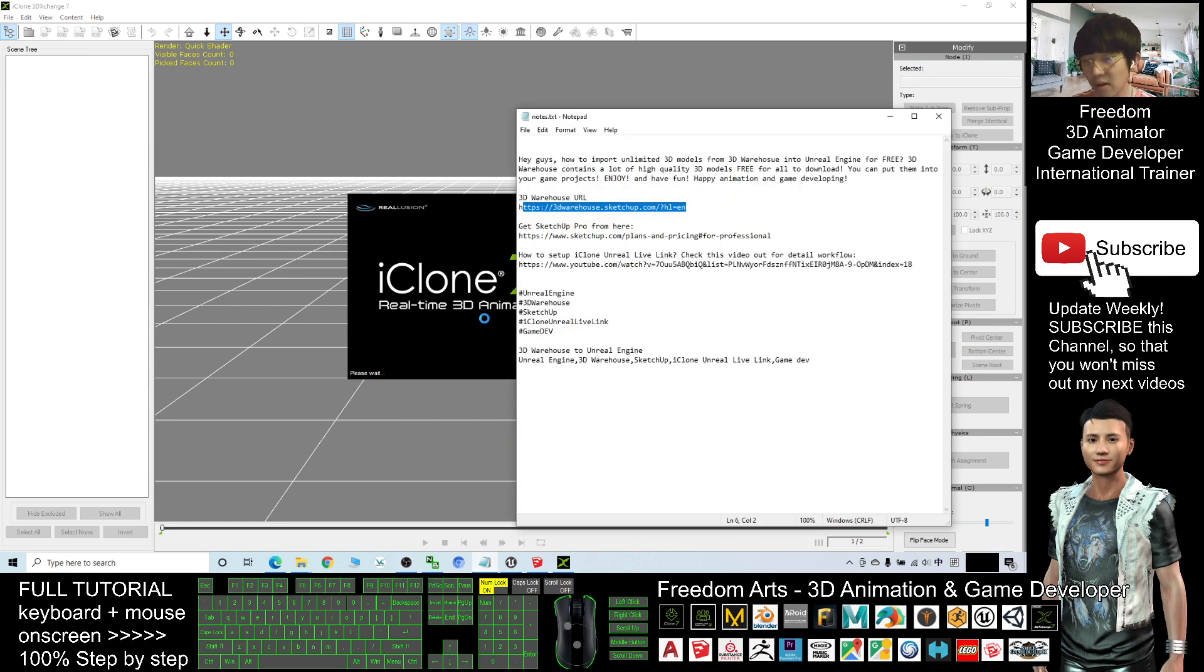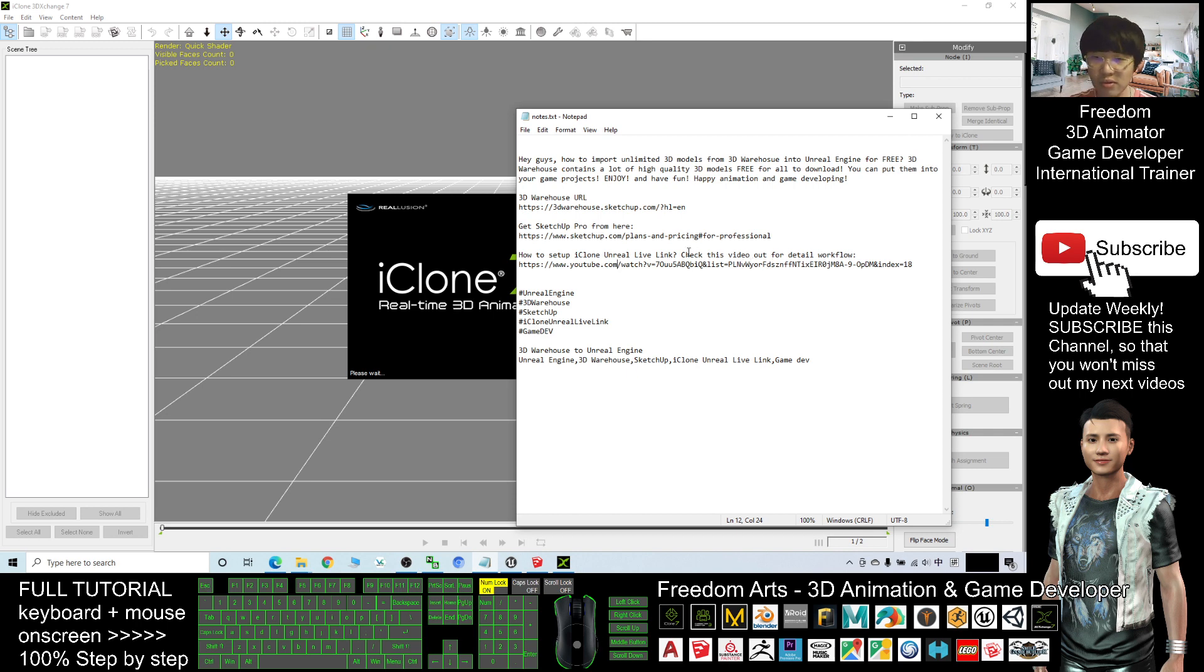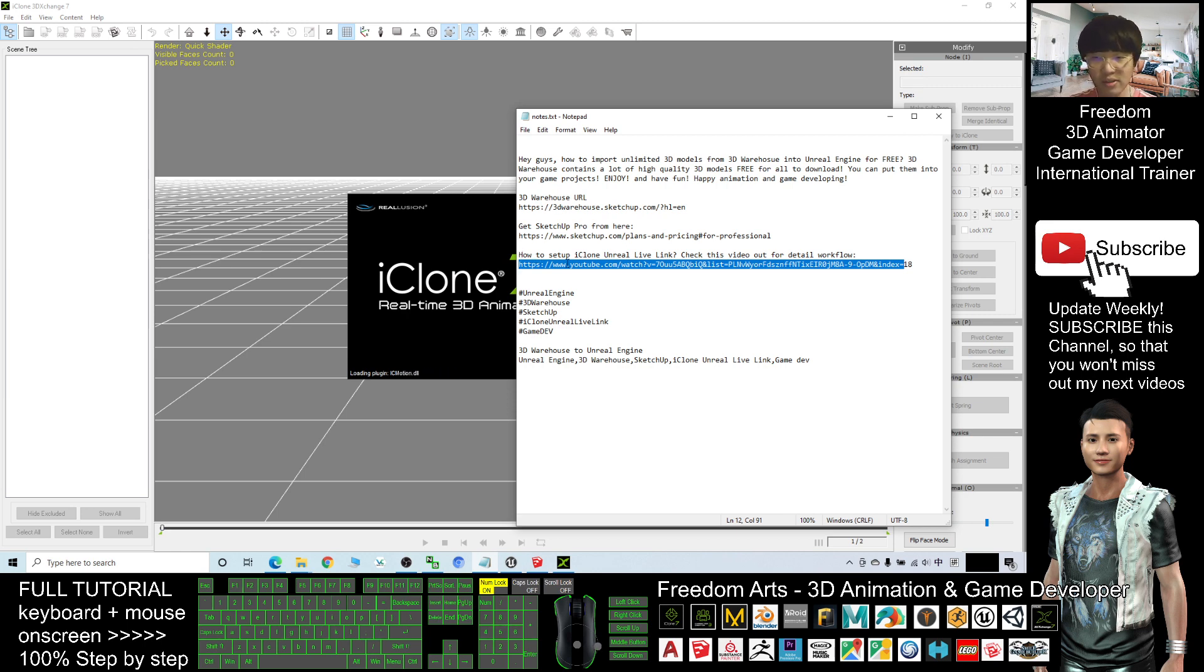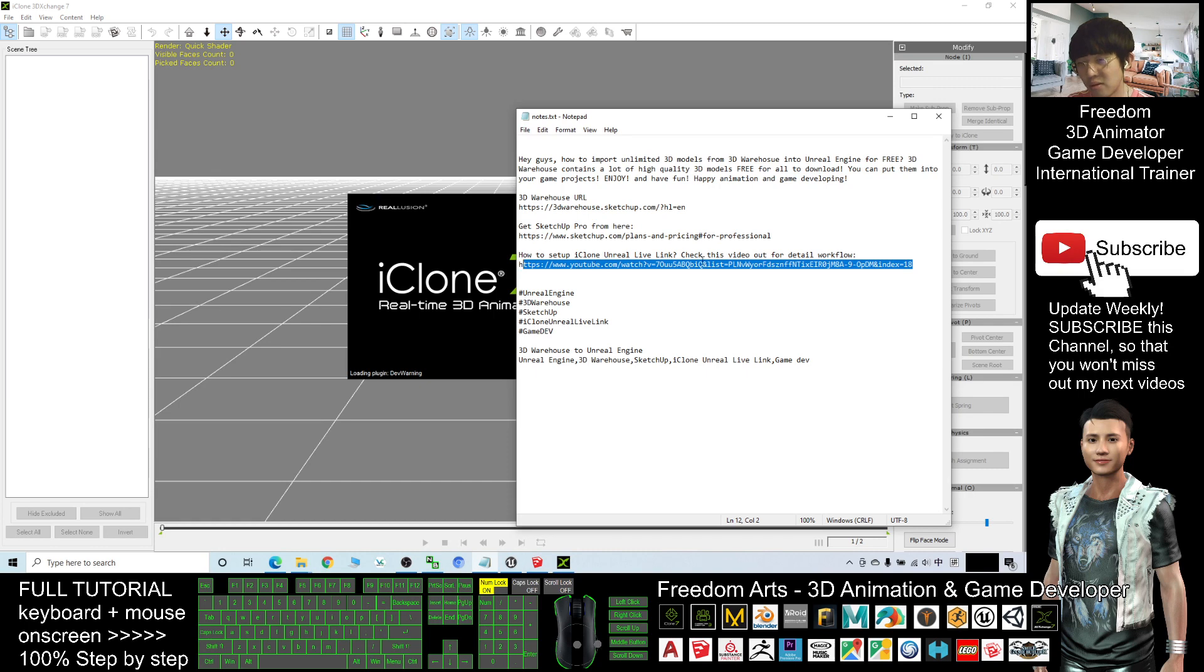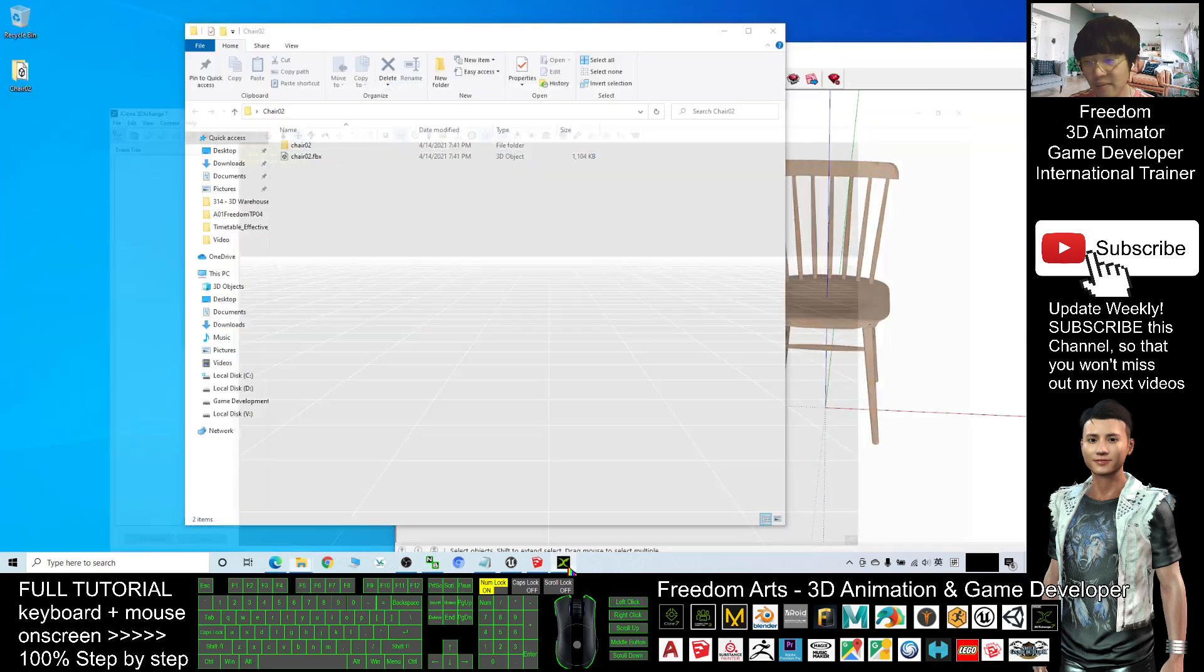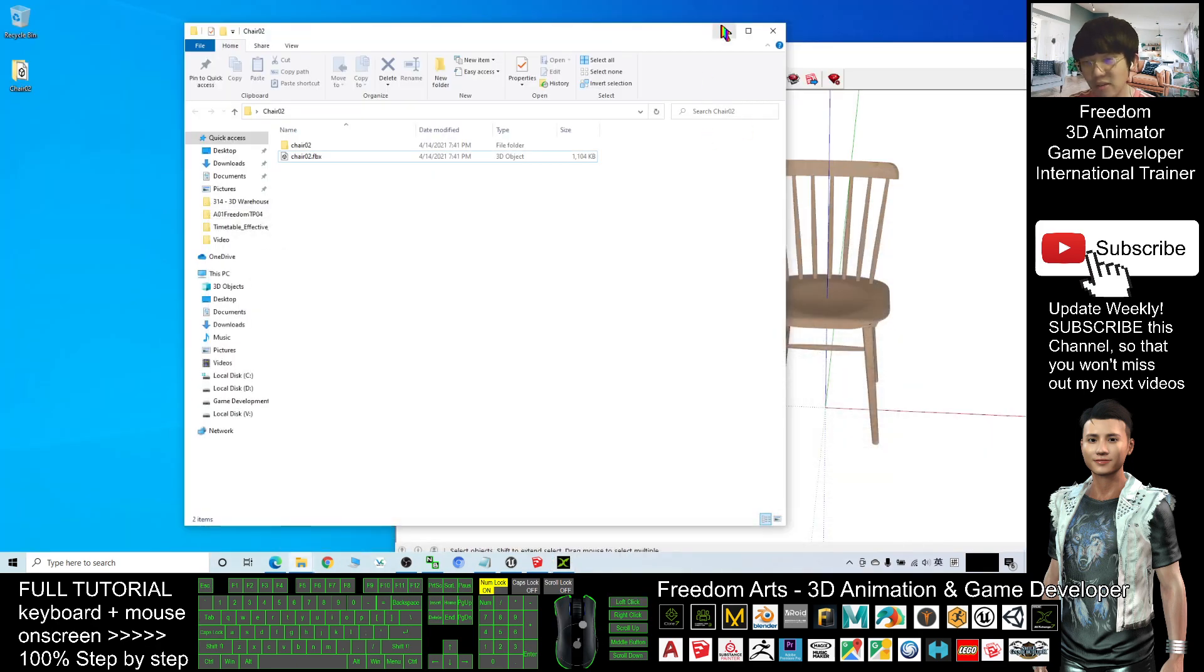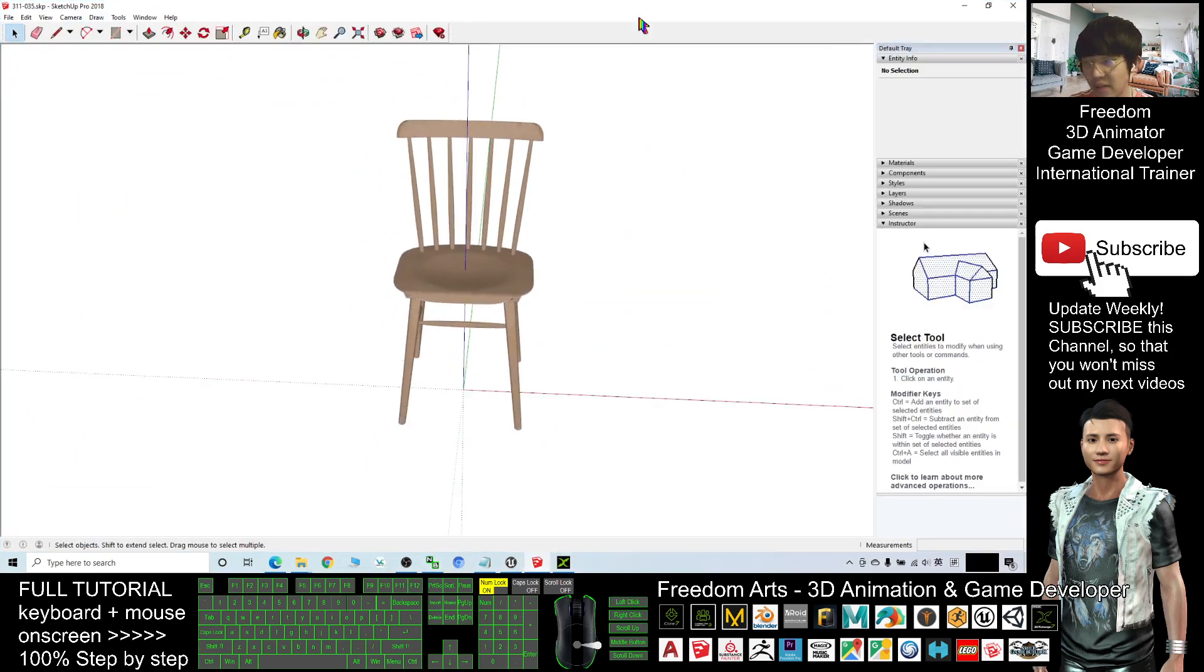All right, in this video tutorial, anything that involved with the Reallusion product, the iClone Unreal Live Link - if you still don't know how to install and set up the Unreal Live Link, you can check this video in details. I really put this YouTube video link - how to set up iClone Unreal Live Link. Check this video out for detail workflow. You can scroll down to check the video description to set up this.